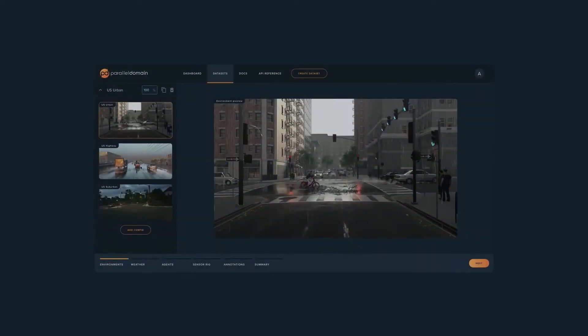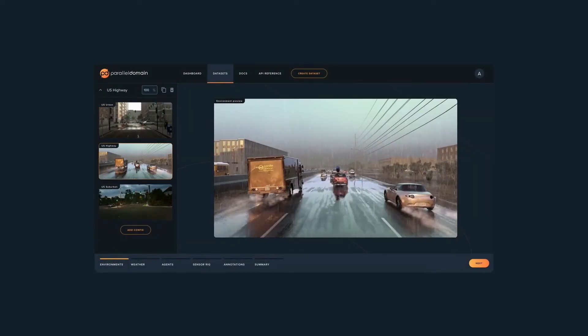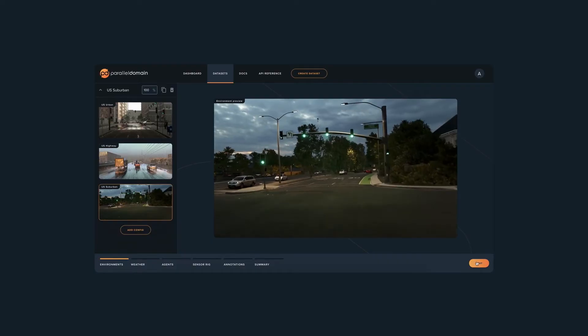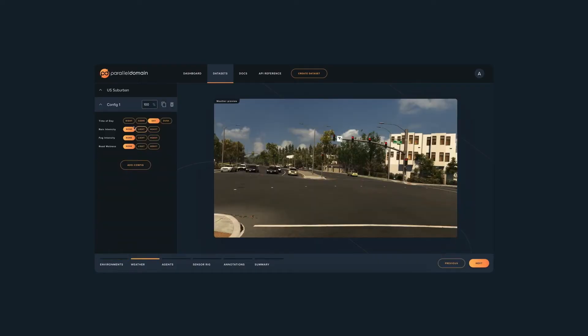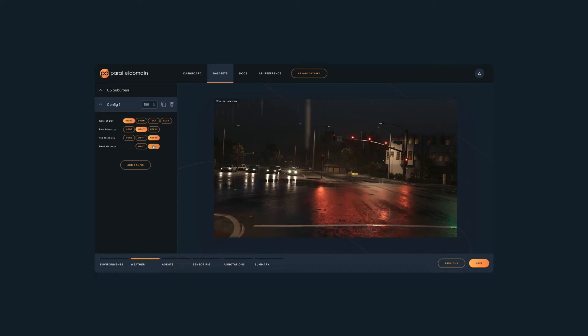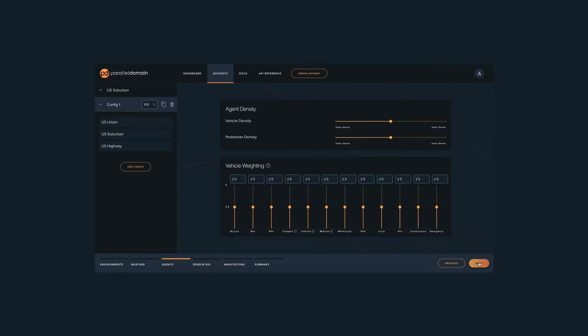Let's see how it works. You can choose from our massive library of cities, highways, residential neighborhoods, or even generate your own environments. You can set weather distributions such as rain, fog, and time of day.